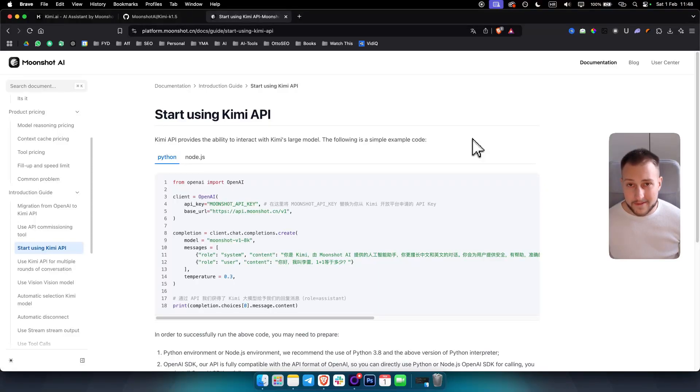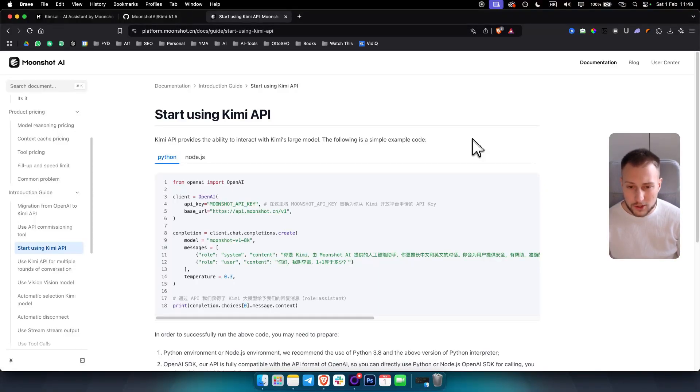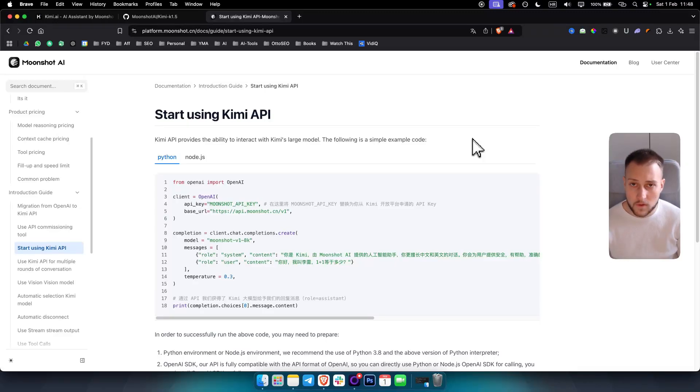What's up everyone, it's Tin here from Tutorials Hub. In today's video I want to show you how to get Kimi K1.5 API key.